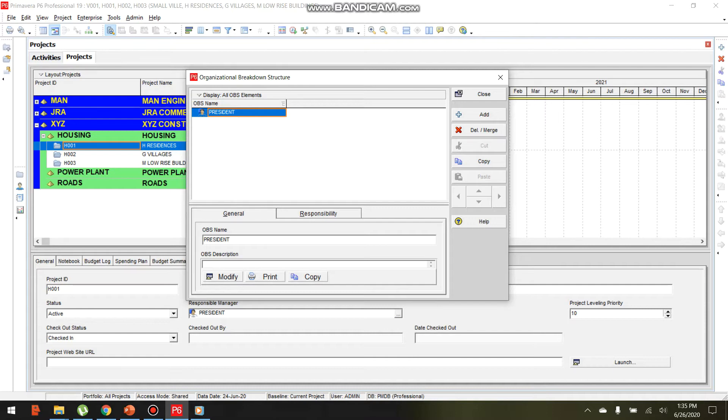For example, we create an OBS named President.